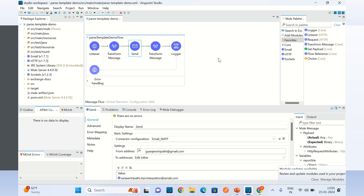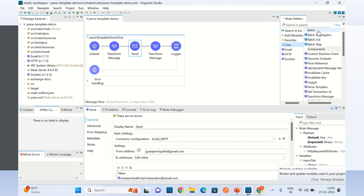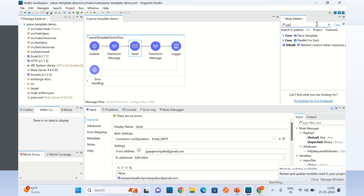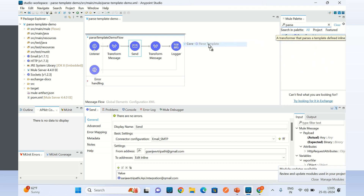Now I will use the parse template component here. I will go to the core, search for the parse template core component, and drag it into the flow.